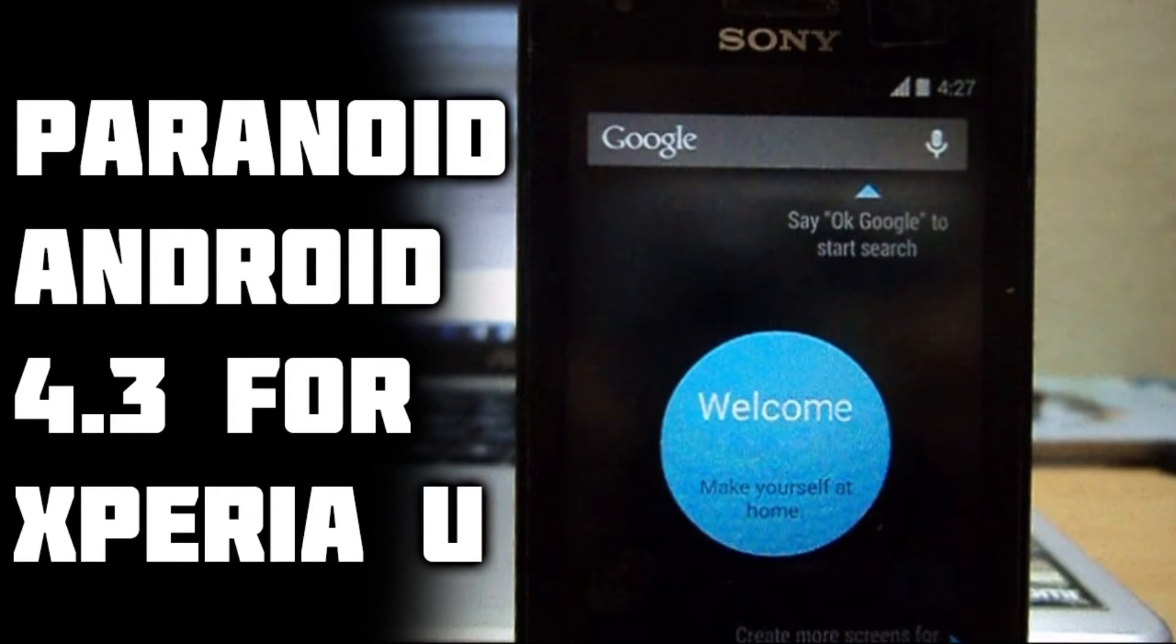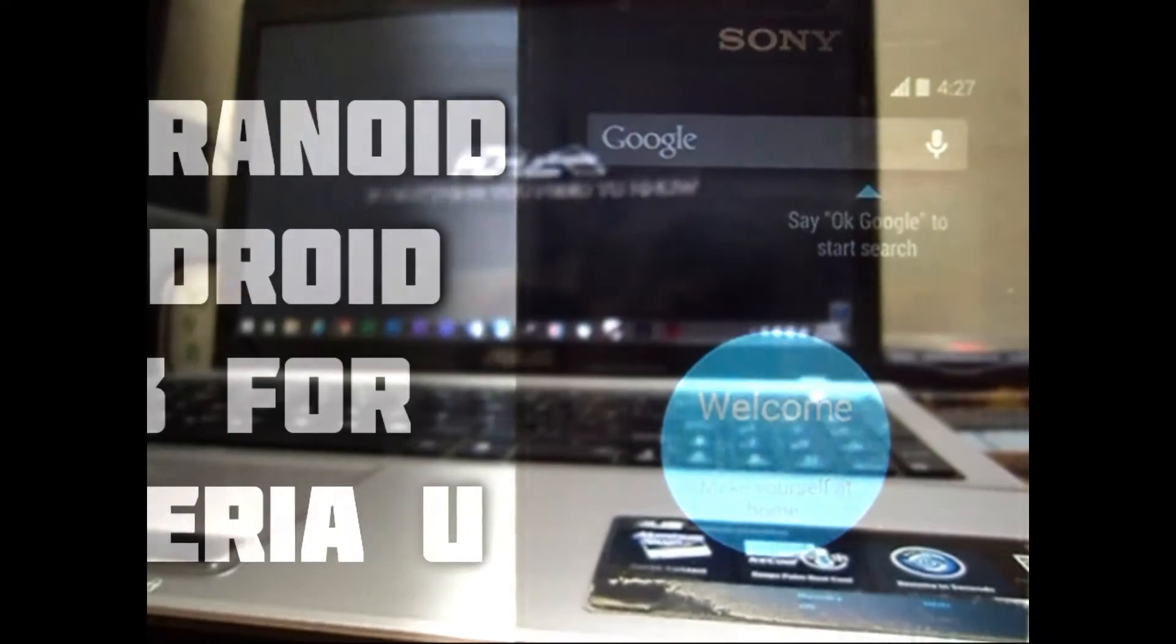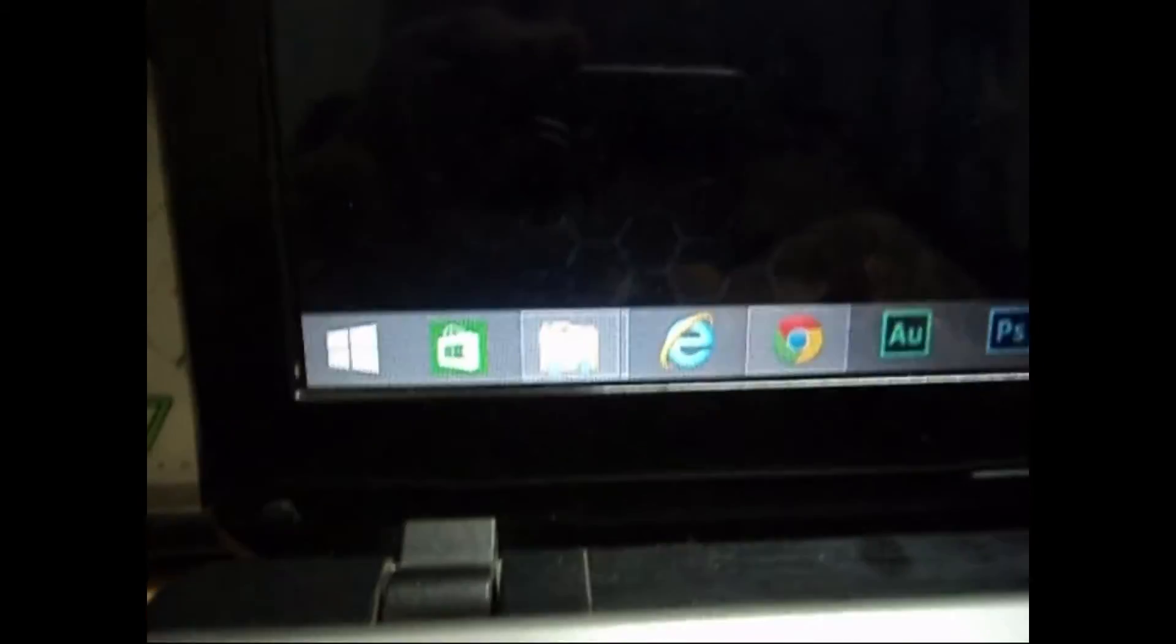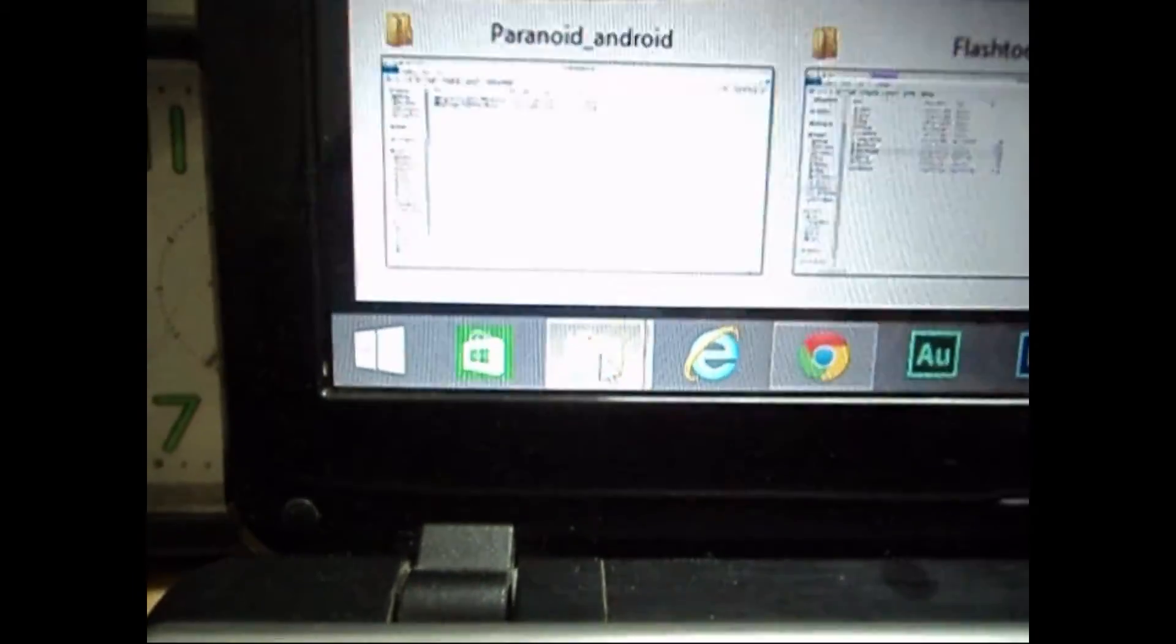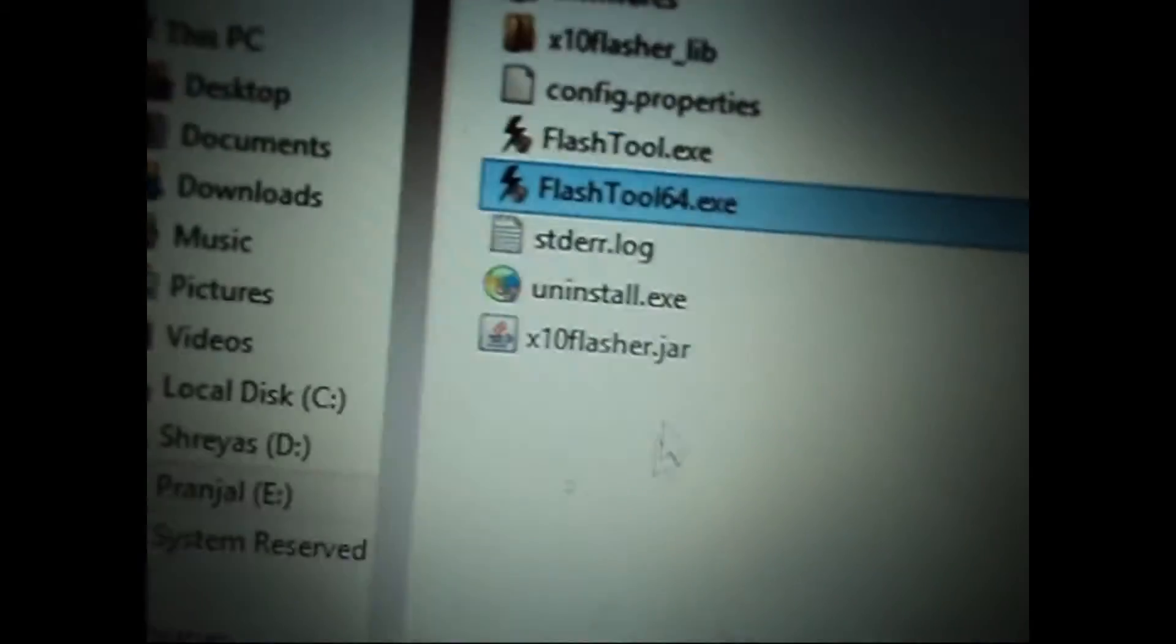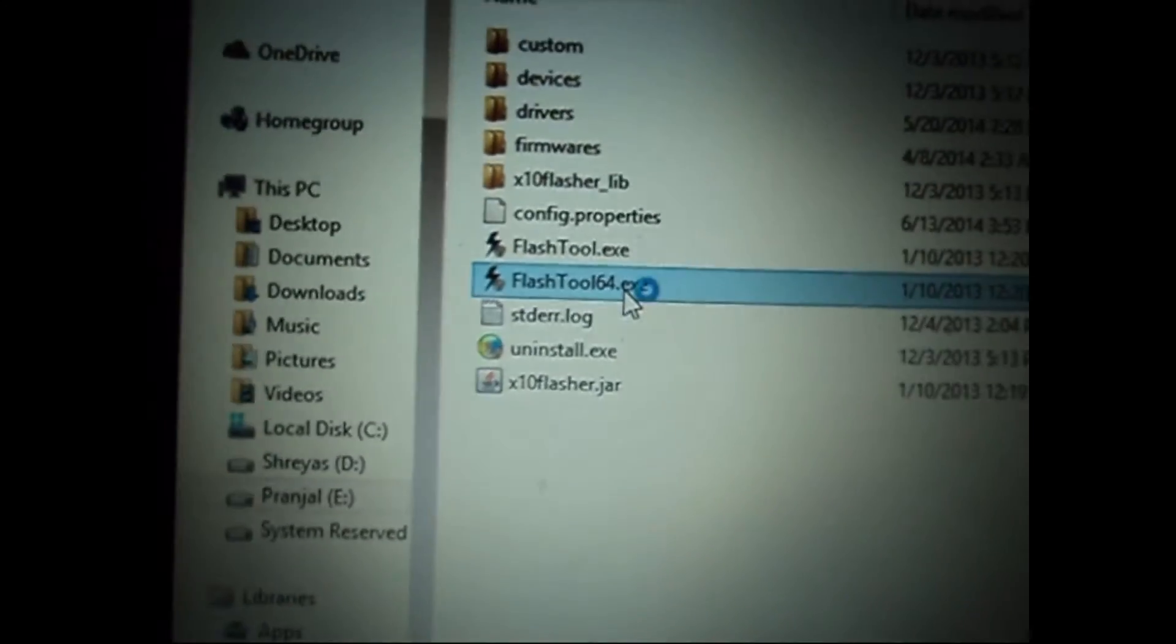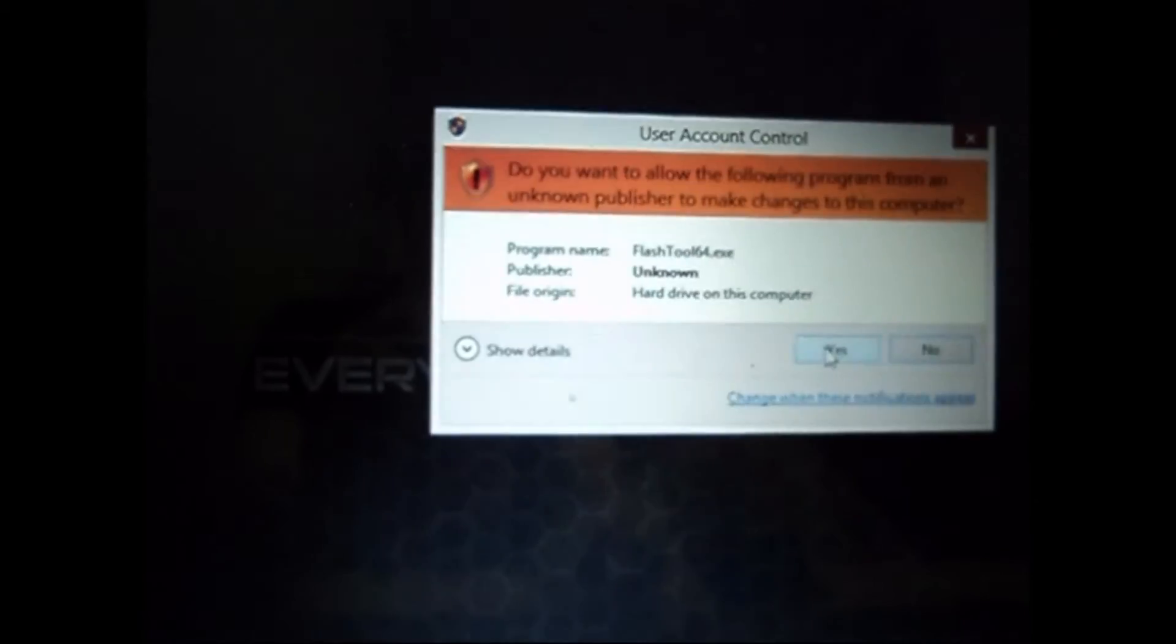Hey guys, this is the savior and today I'm going to be showing you how to install Paranoid Android version 4.3 on your Xperia U. So let's begin. First of all, you need to have flash tools on your PC, so download it and open the version that is supported, either 64-bit or 32-bit.